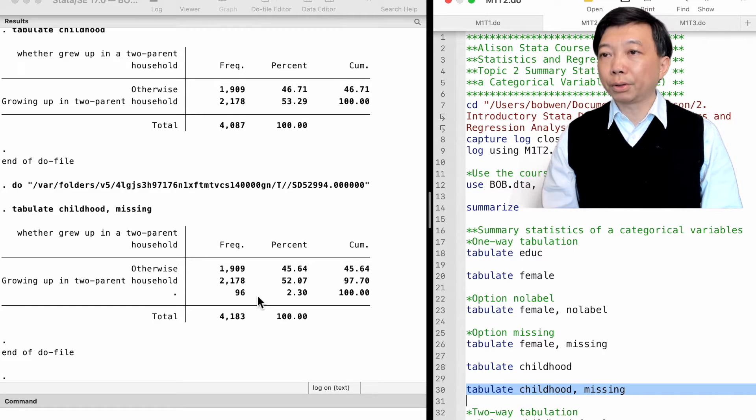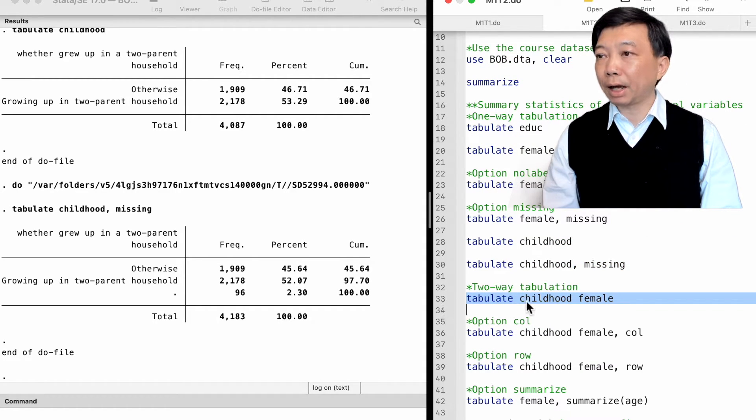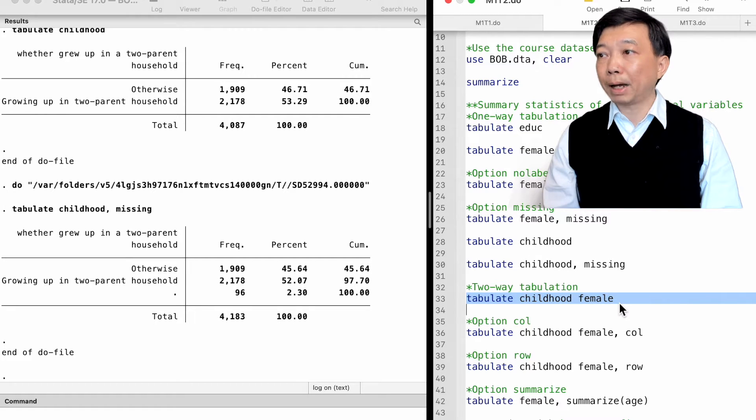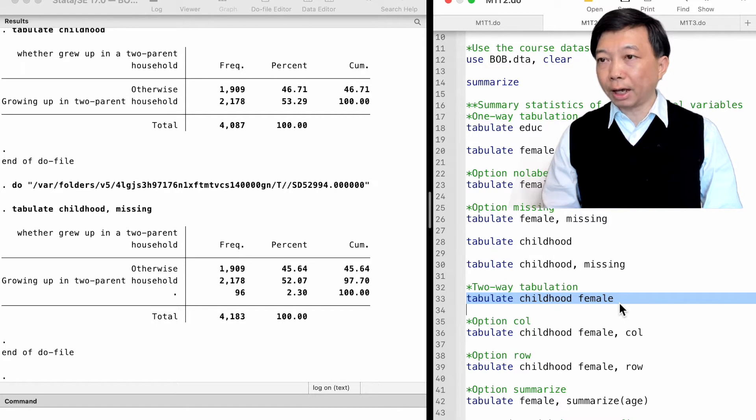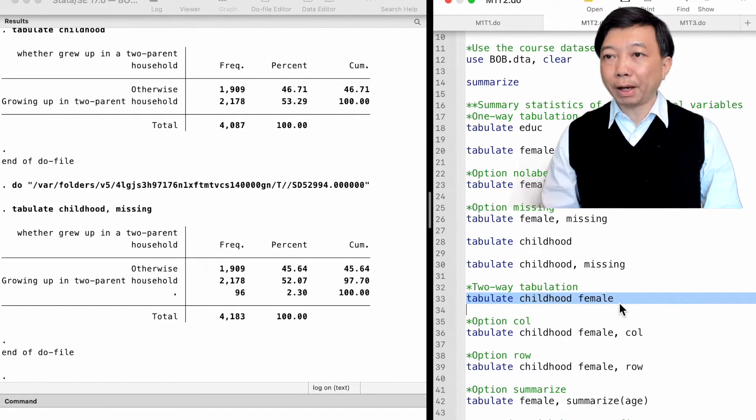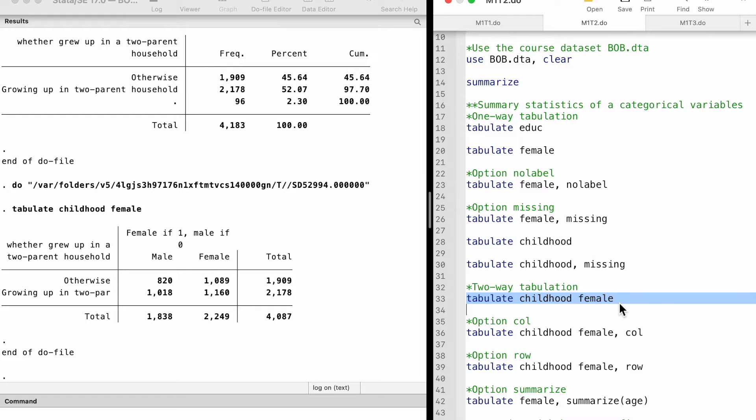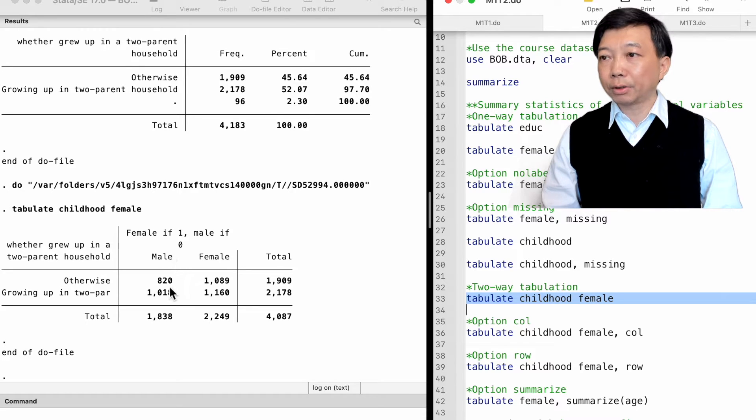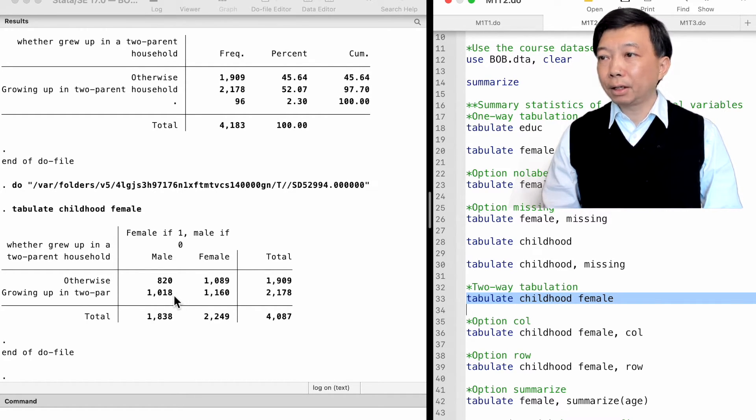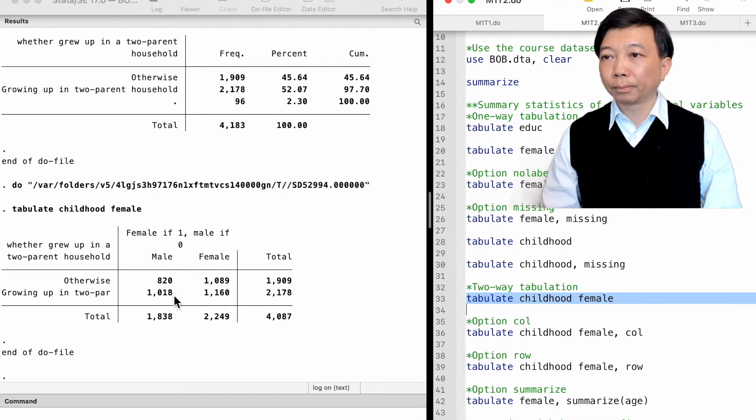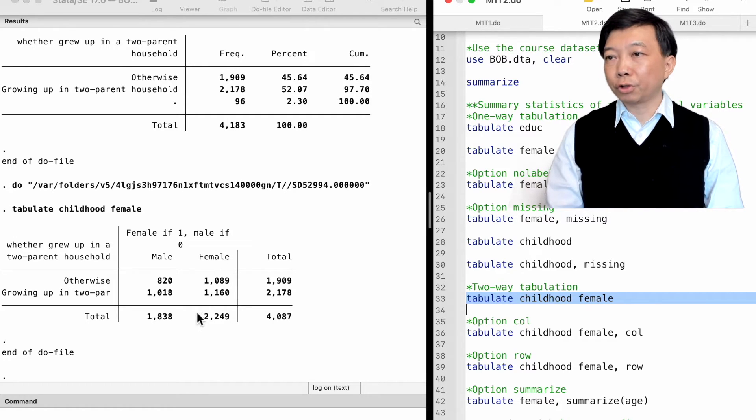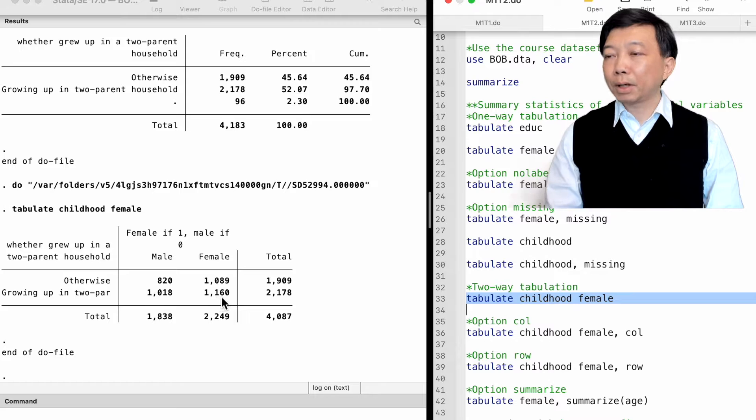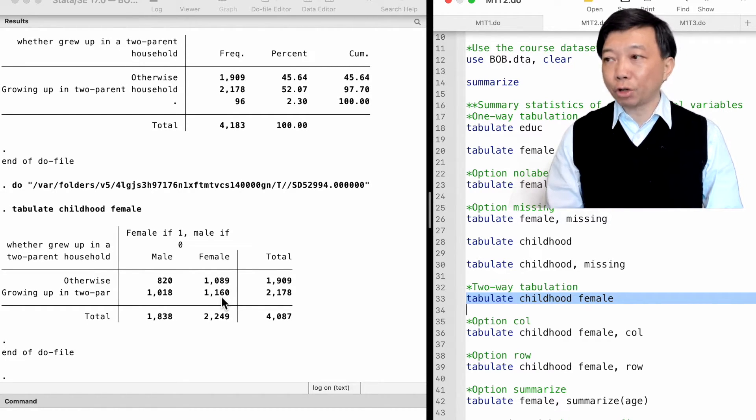We can also use two-way tabulation by simply typing tabulate followed by two categorical variables. To find a two-way table of frequencies of gender and childhood family structure, we type tabulate childhood female. We see that among the 1,838 male workers, 1,018 grew up in a two-parent household during their entire childhood. Among 2,249 female workers, 1,160 were raised by both parents throughout their entire childhood.